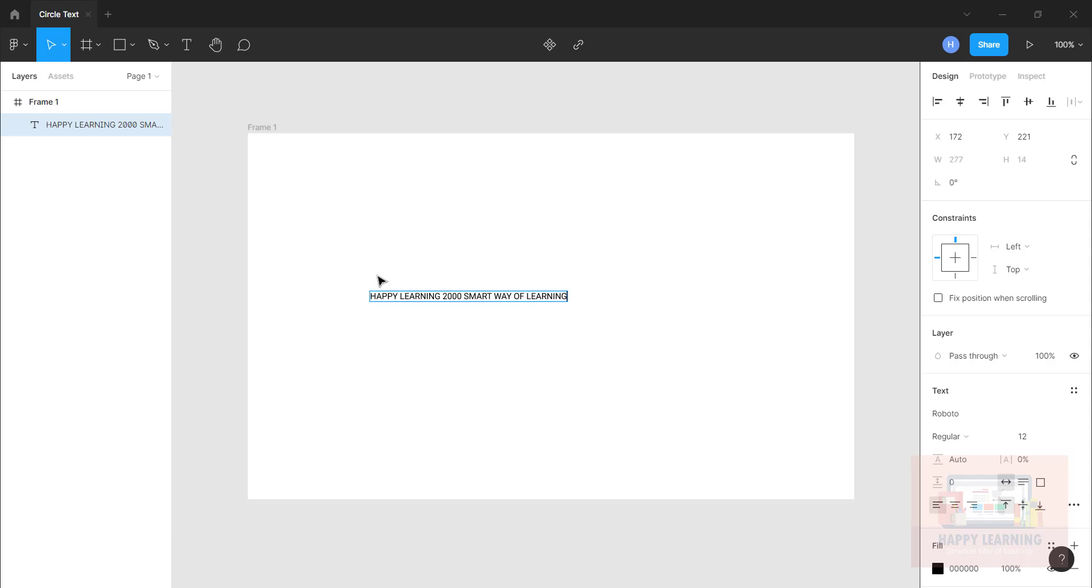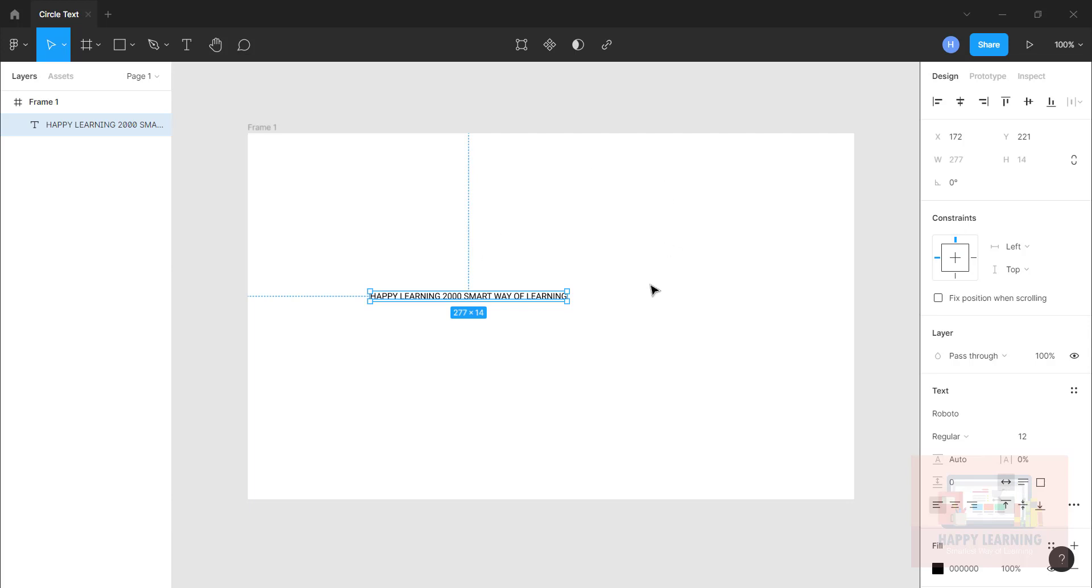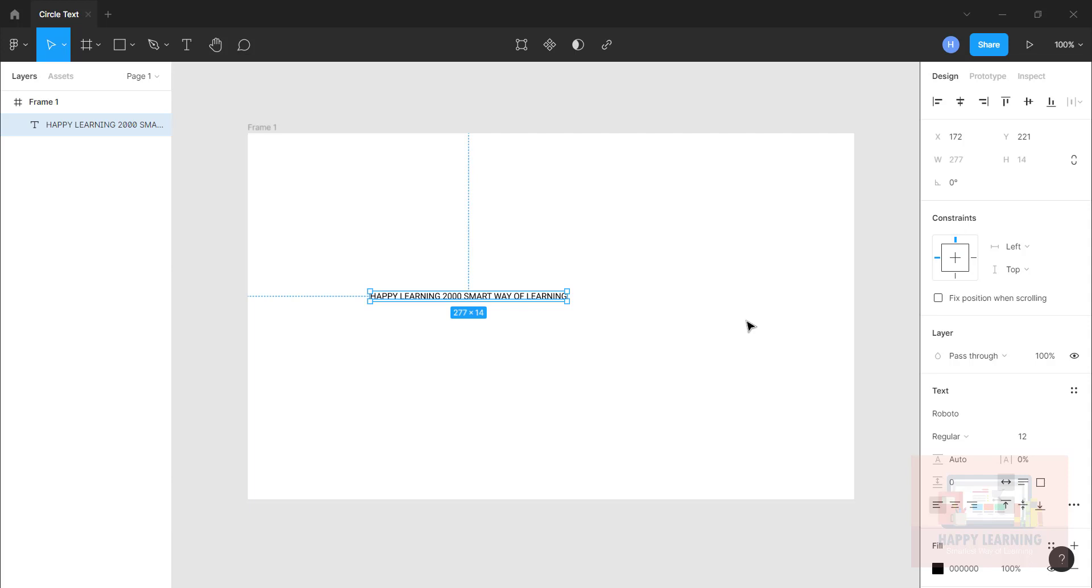So one important thing is that before converting this into a circle text, you need to set all the text properties from the right panel. Once you convert this into a circle text, it is not possible for us to do that font settings or text settings because once it is converted, it will be divided into characters. So better it is always to set the properties of text before converting into circle text.